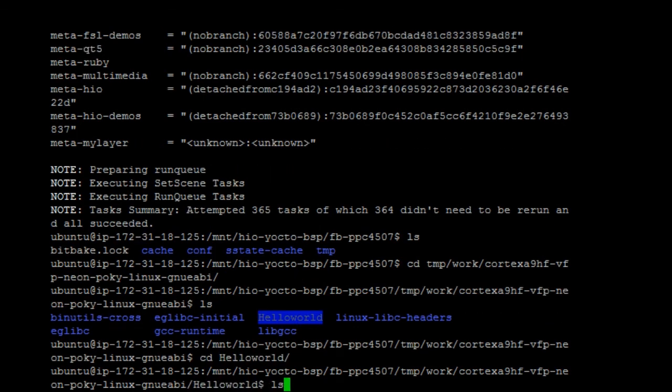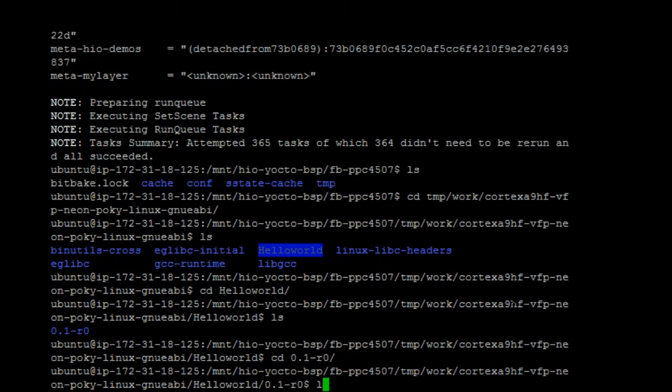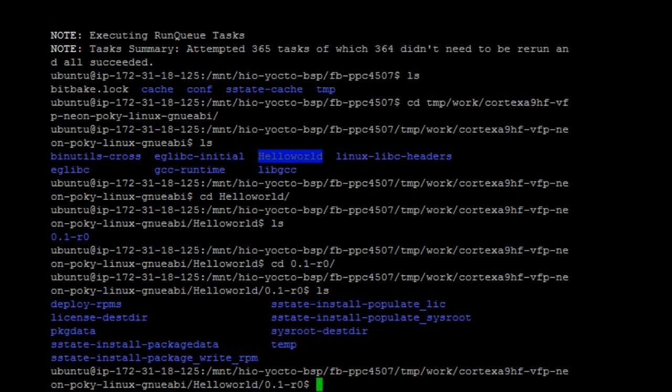Go into there. So, the 0.1 is the version. And we can see all the files of helloworld.